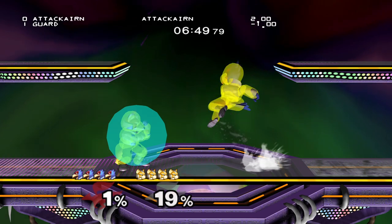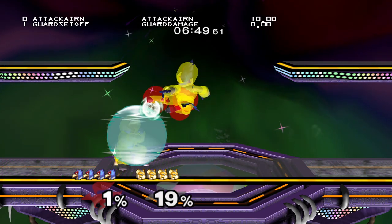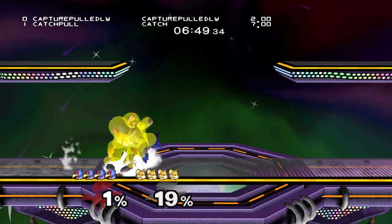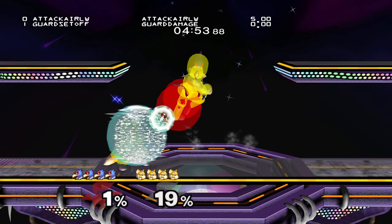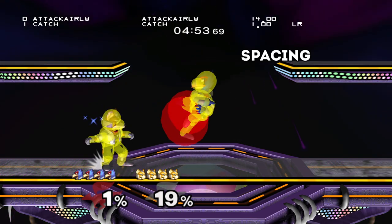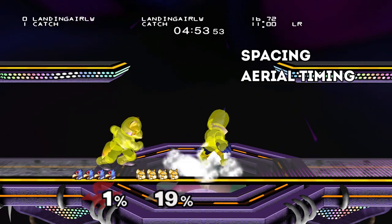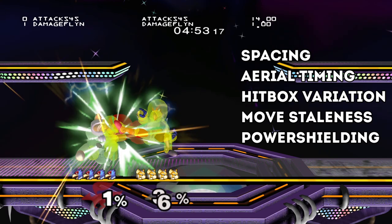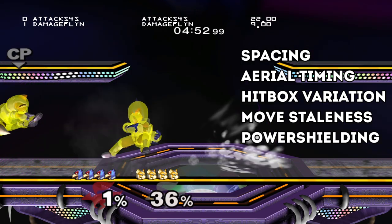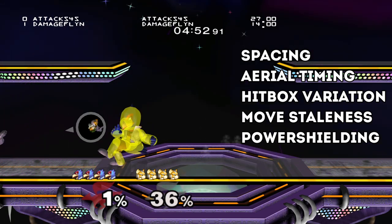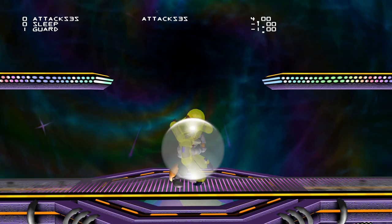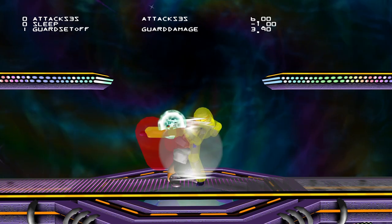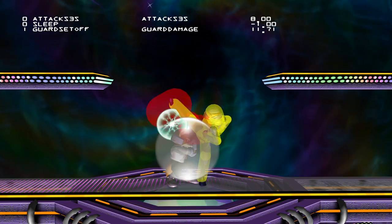The frame data around this stuff on a basic level is surprisingly easy to figure out and doesn't even require you to boot up Melee to test it. However, things can get tricky when you start to introduce things like spacing, aerial timing on shield, hitbox variation, move staleness, power shielding, and a lot of other stuff you'd expect to experience in a real game. To break down this concept, I'm going to start with a basic example of a grounded, unspaced move on shield, and then slowly introduce relevant variables one at a time.